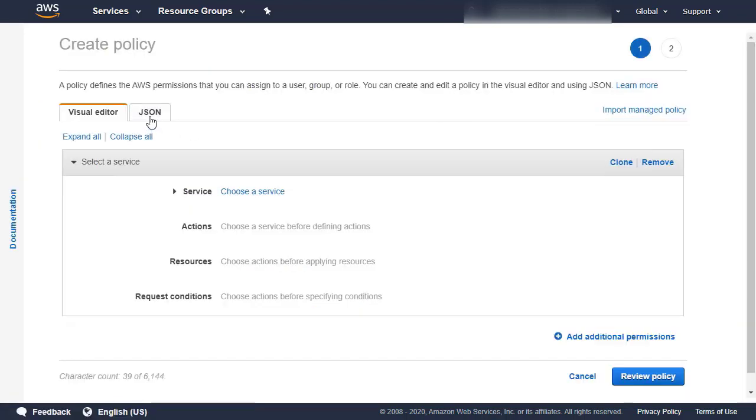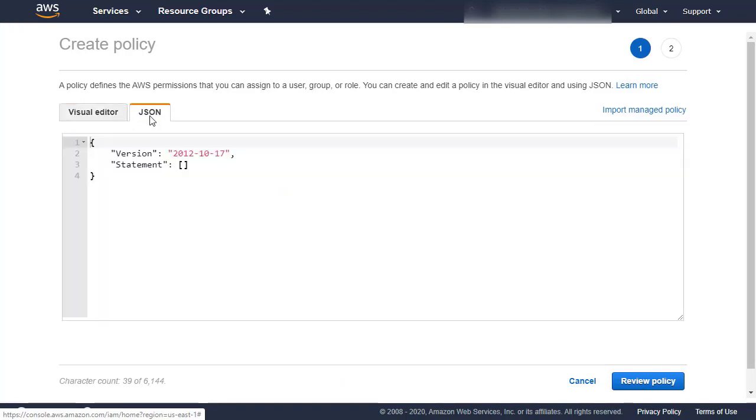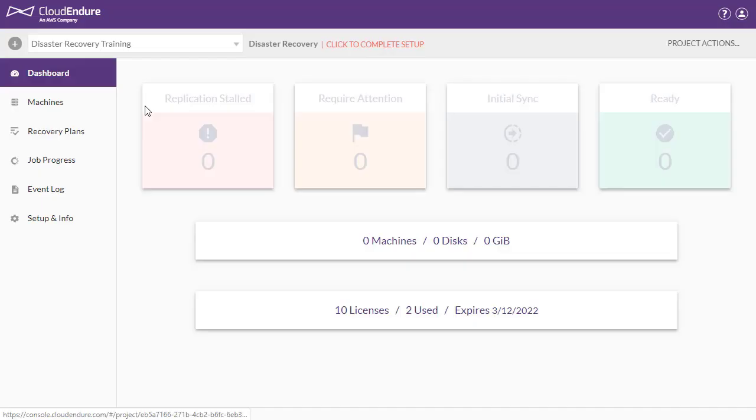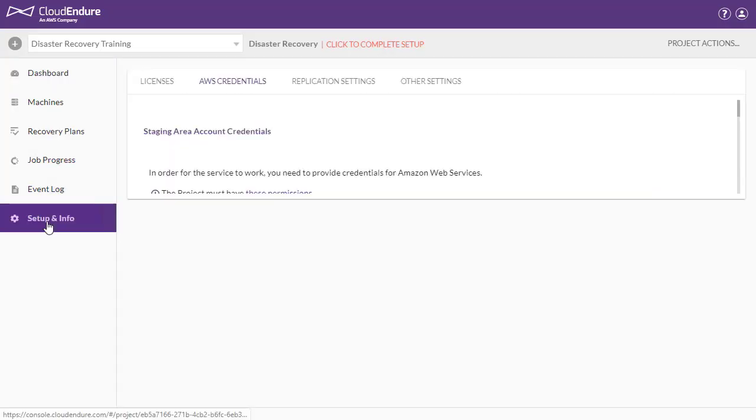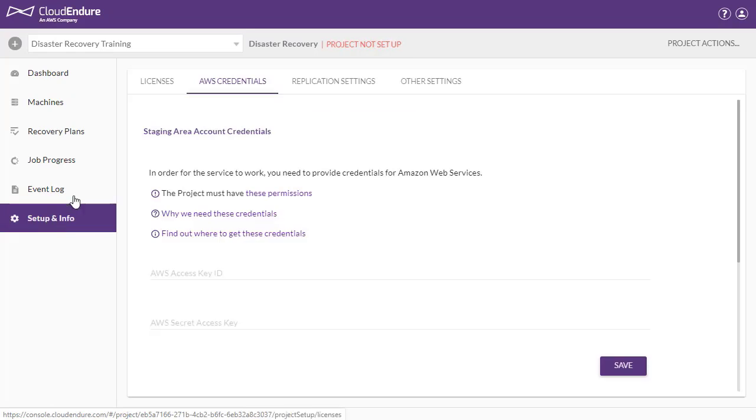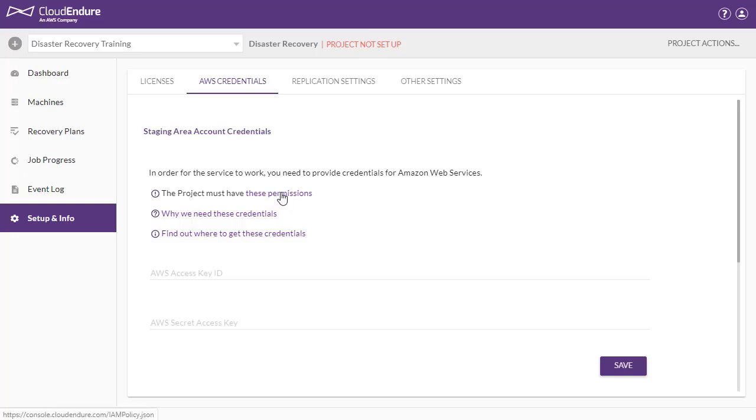Click on the JSON tab, since the policy that we will provide is in JSON format. Navigate to the CloudEndure policy file, which can be found within the Setup and Info AWS Credentials tab. The project must have these permissions.